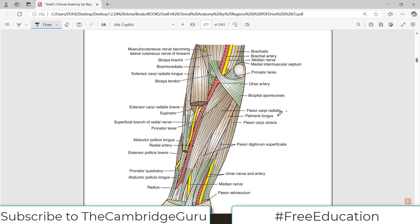The muscles visible are flexor carpi radialis, palmaris longus, and flexor carpi ulnaris. Look at the diagram and try to remember them along with their orientation. The radial artery is going towards the lateral side, and the ulnar artery is going towards the medial side.